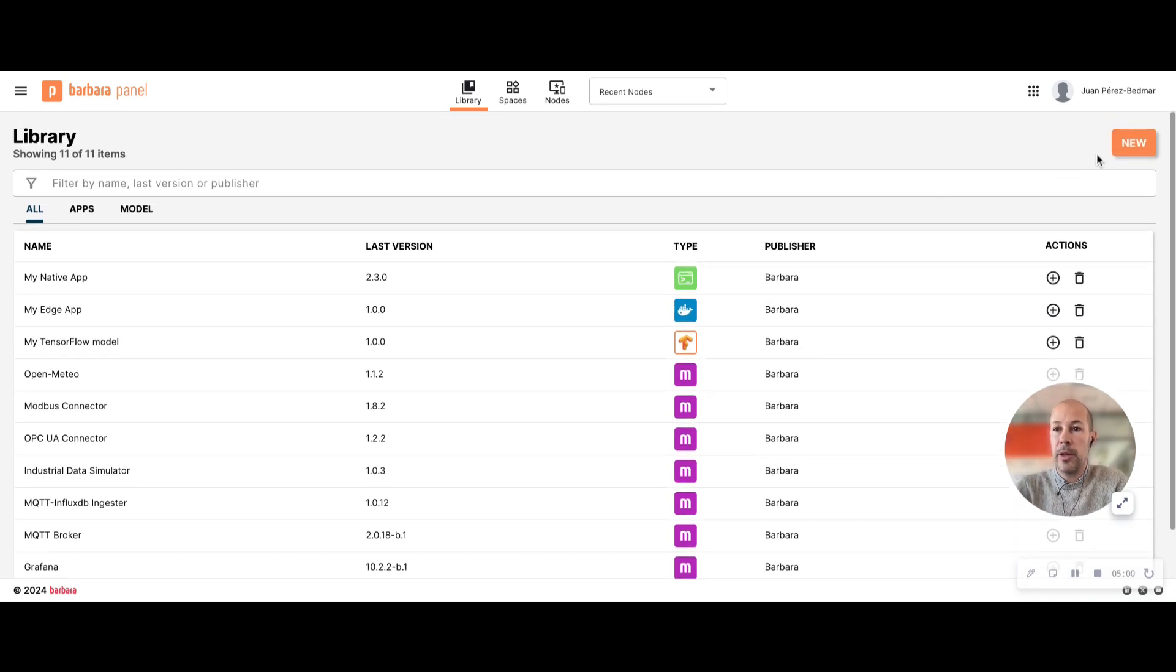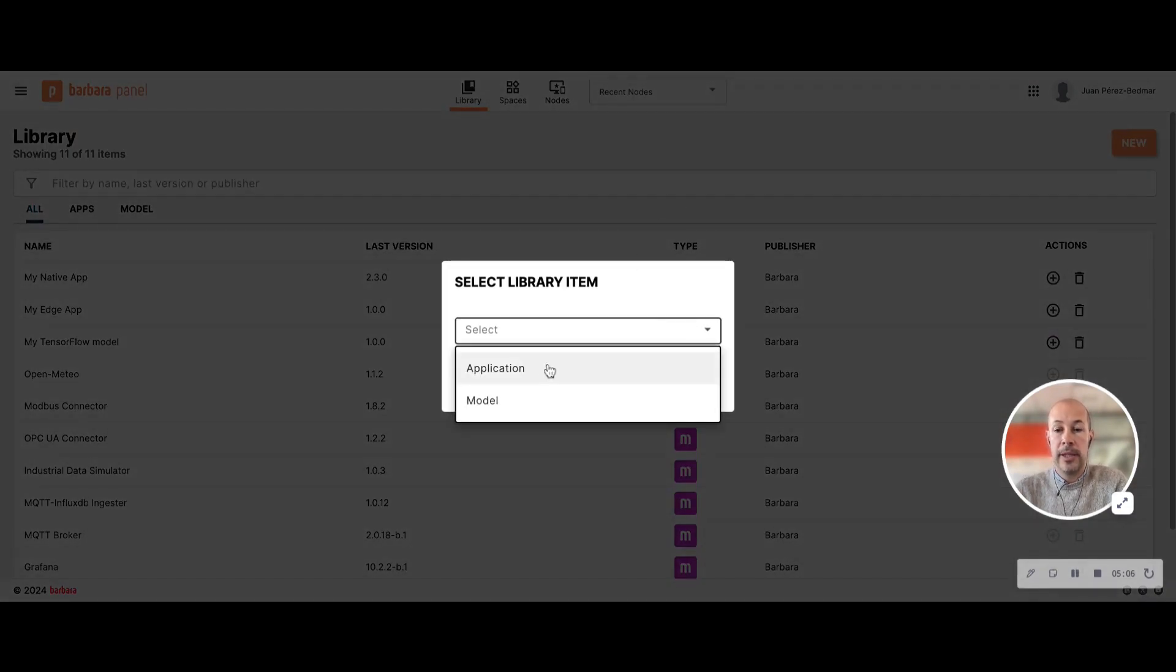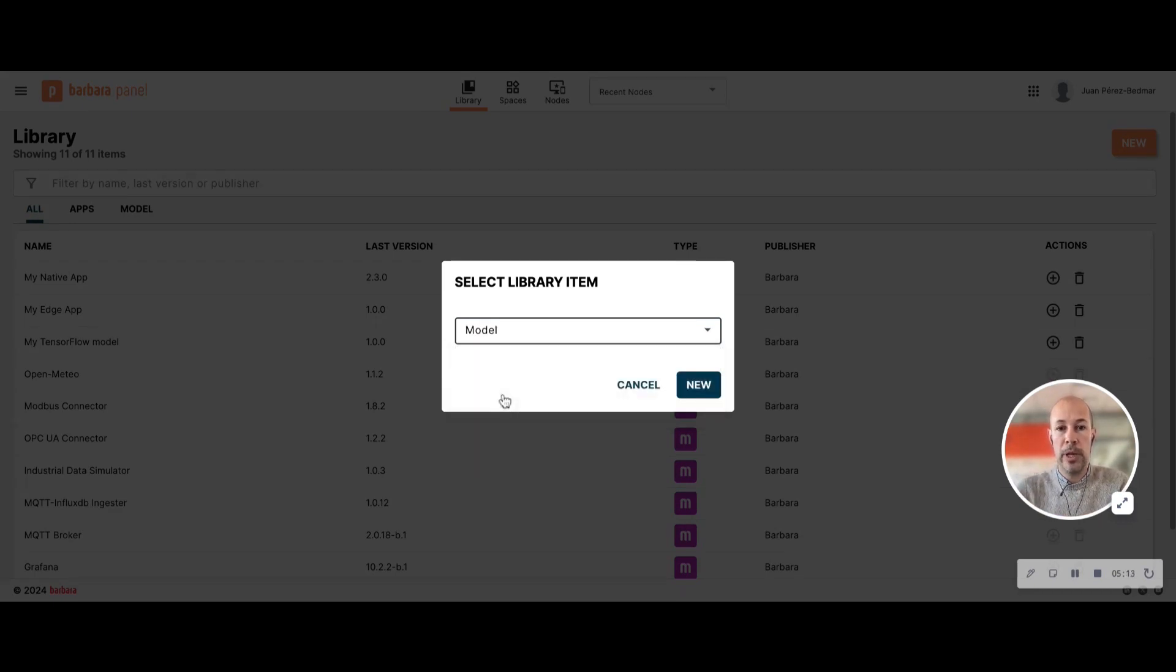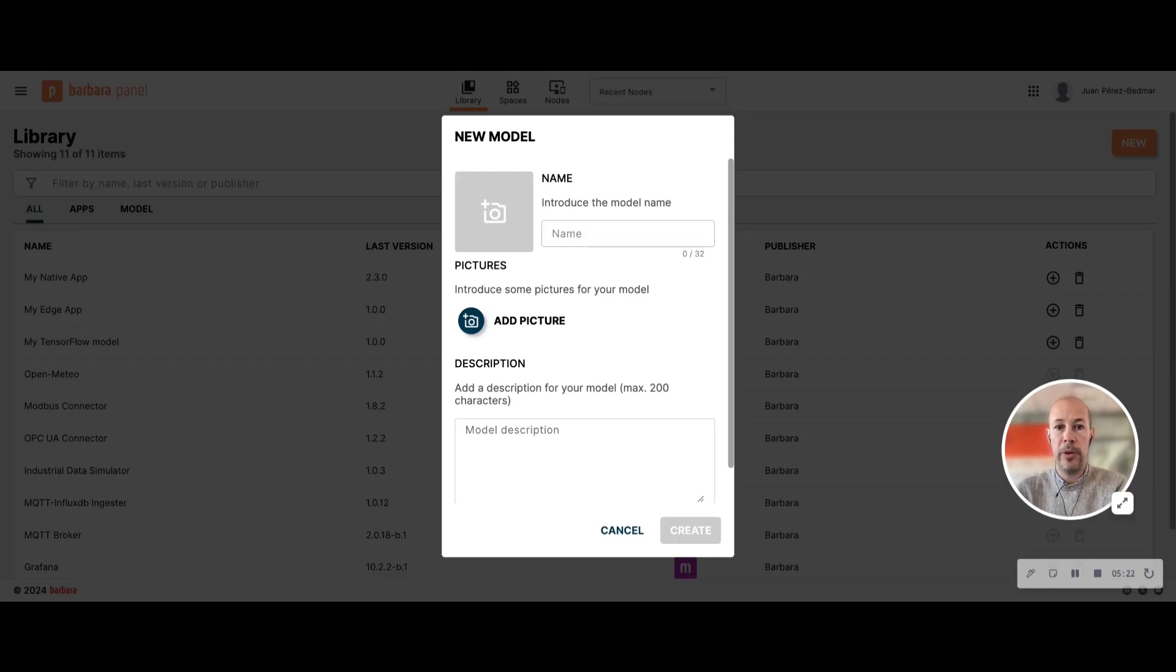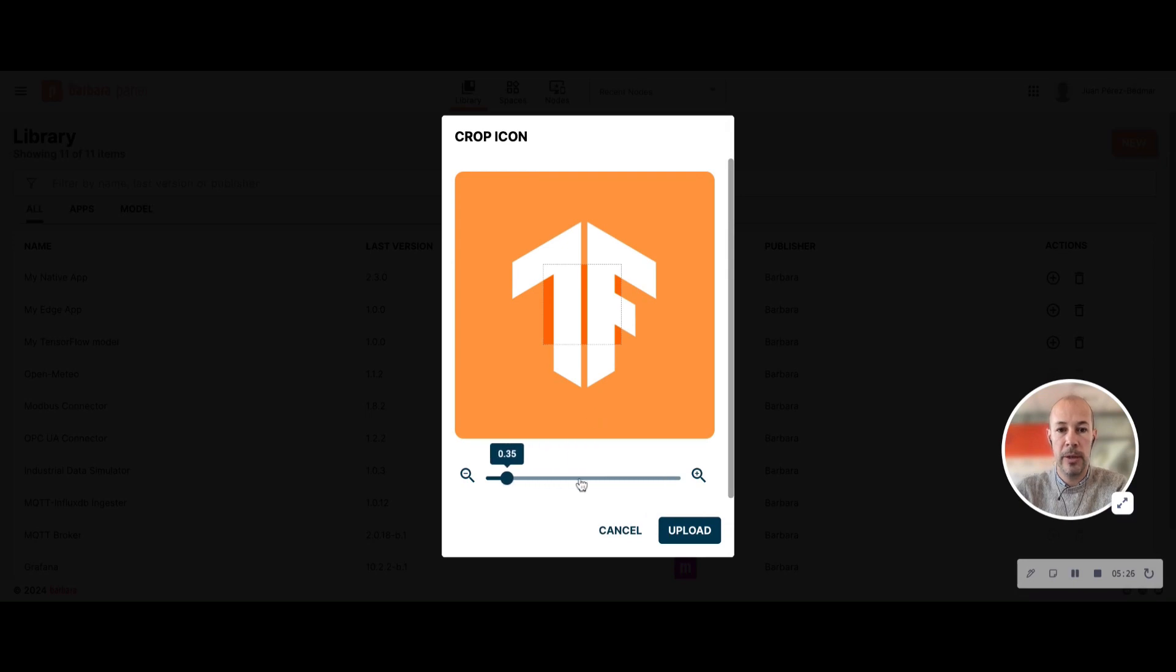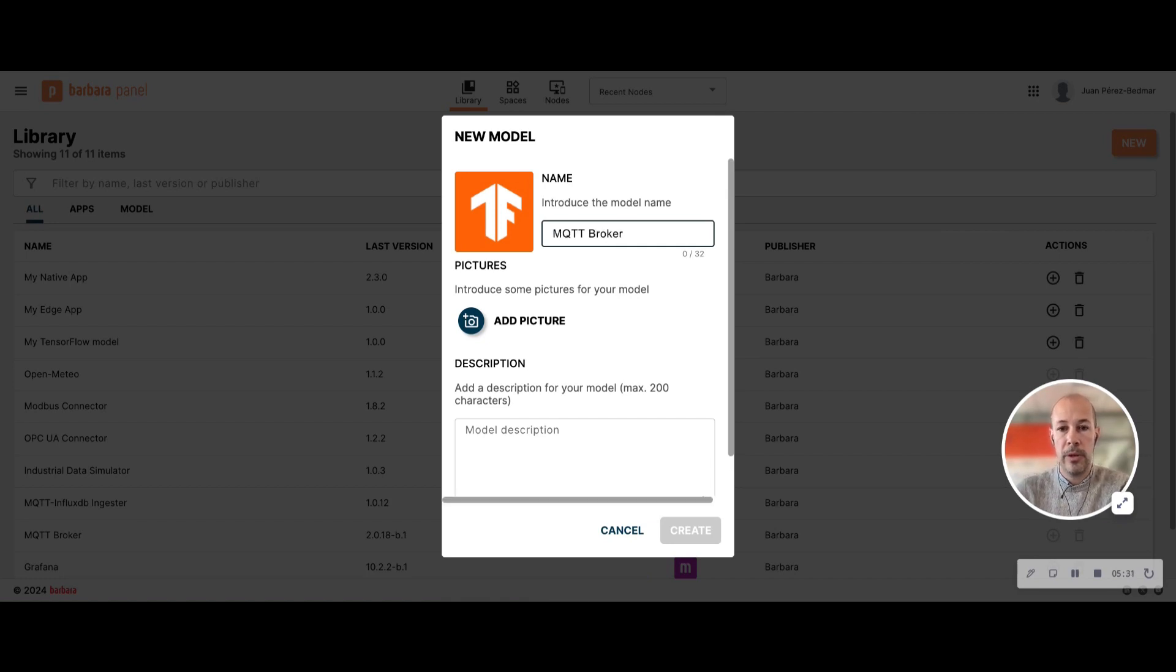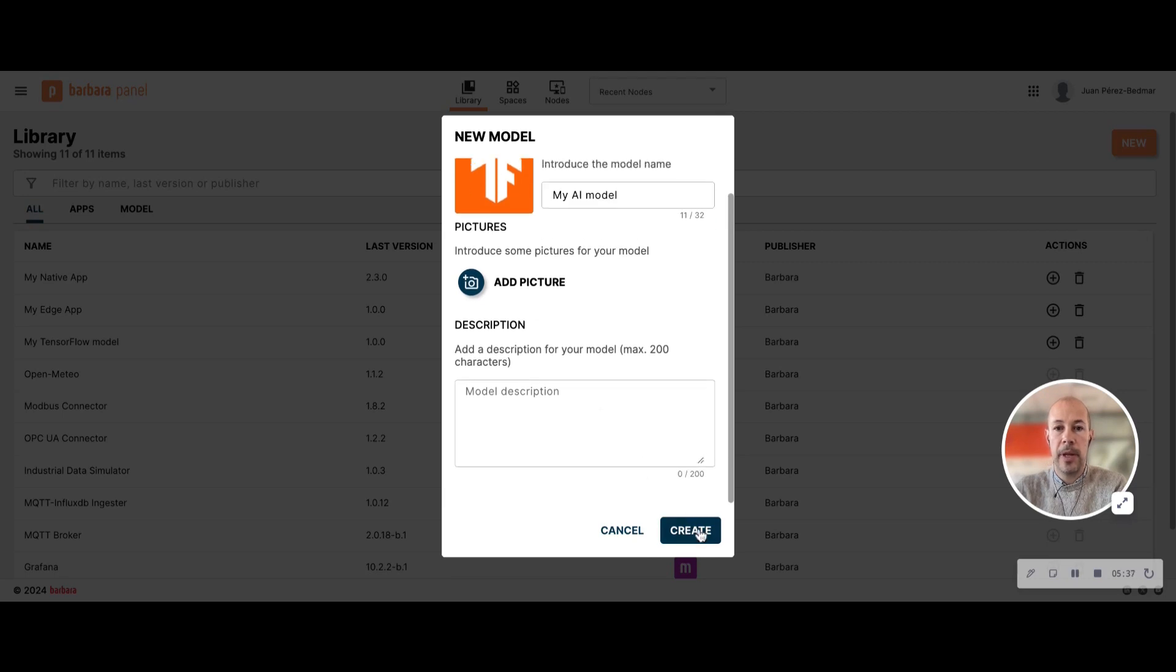So to add a new application, you just have to click new and select the type of item you want to upload. It would be an application or an AI model. In my case I'm going to upload an AI model that I have in my computer. You fill in this information. You can add an image, for example, that will be used as an icon. I'm going to call it my AI model and just leave the rest of information blank and create it.